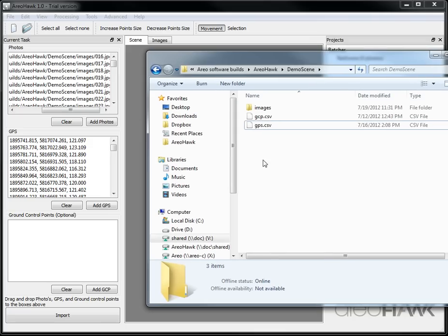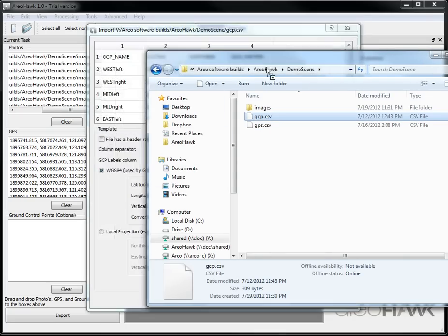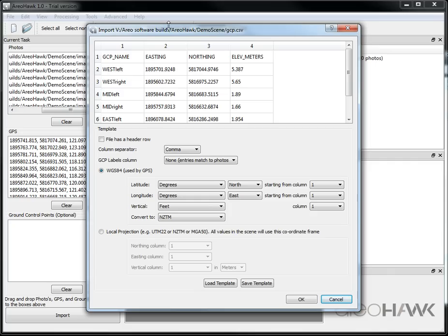Now I can also import my ground control points. I can also do this later but it's easier to do it at the beginning.